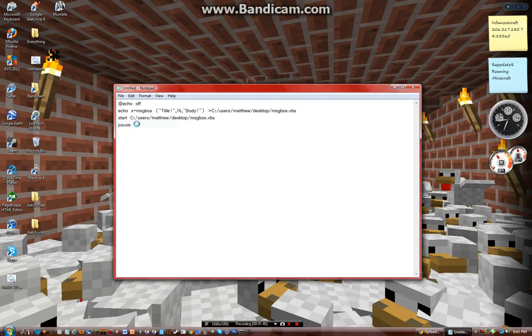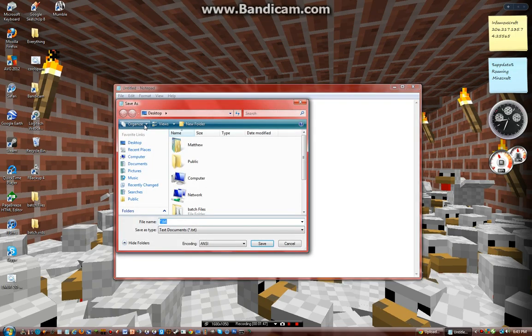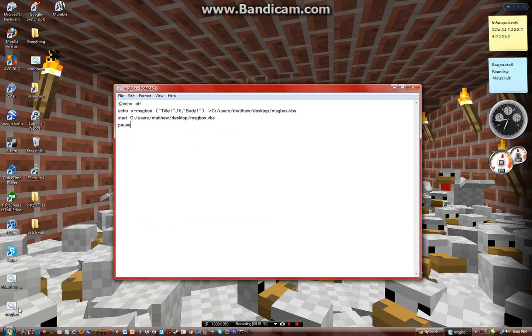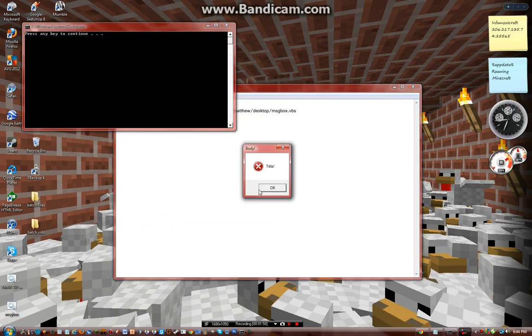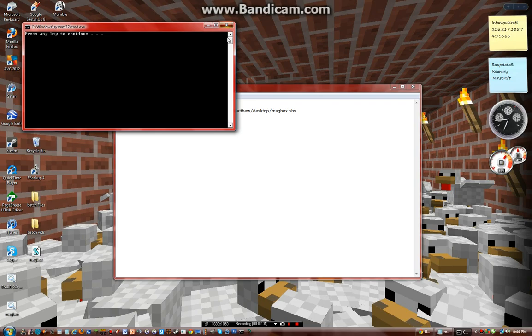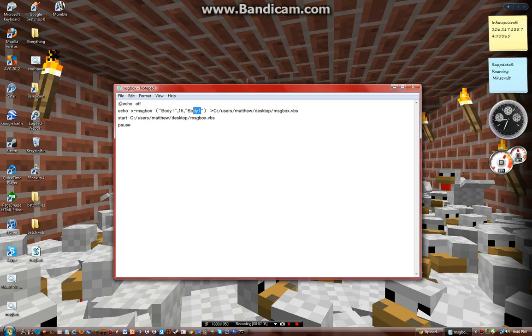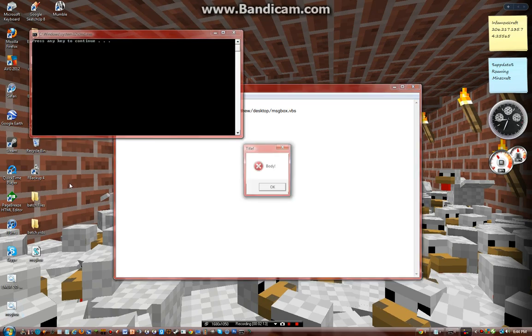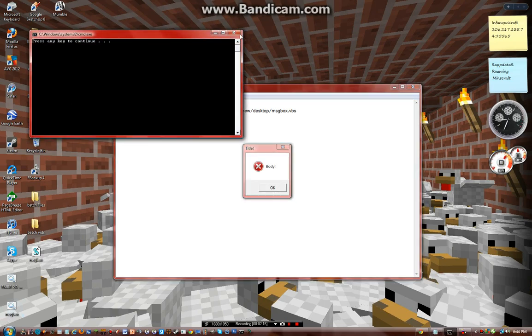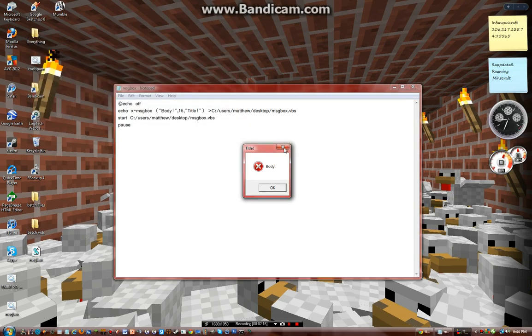So save it as message box dot bat. Save, there we go. Whoops, I guess it's opposite, so this is the body. This is the title. Save again, and there we go. And something really funny you can do with this...